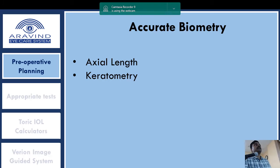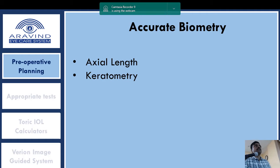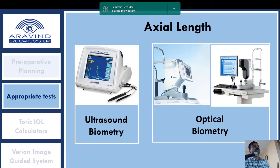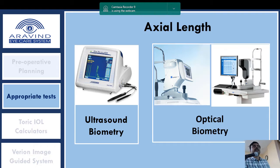The most important part in toric IOL implantation is accurate biometry. The two key components are axial length and keratometry. Even a 0.1 to 0.5 mm variation in axial length can cause significant spherical refractive variations. For axial length, we have ultrasound biometry and optical biometry. Optical biometry is preferred for toric IOL as it is a non-contact method and also provides keratometry readings within the same measurement.